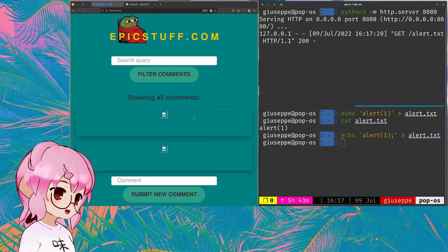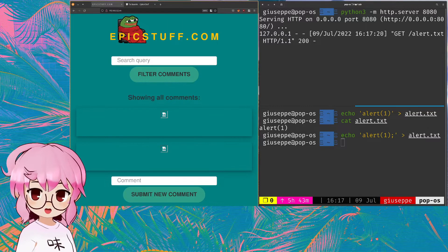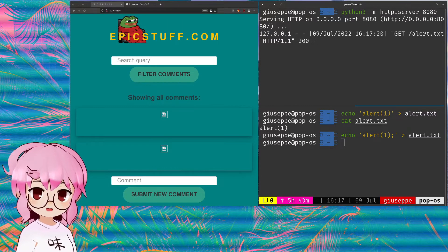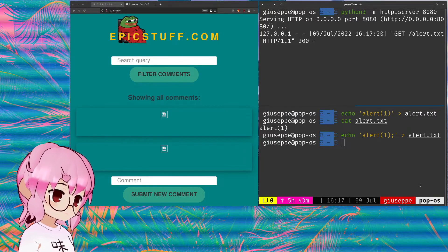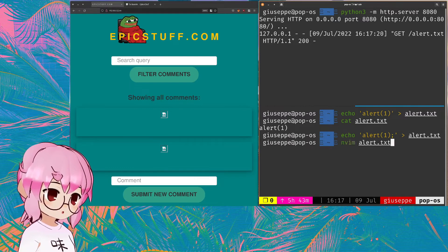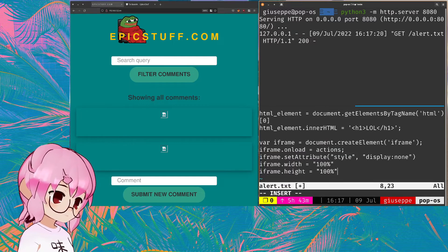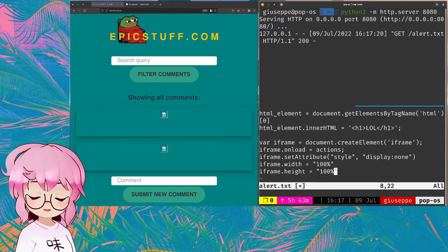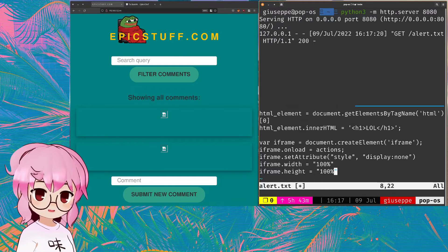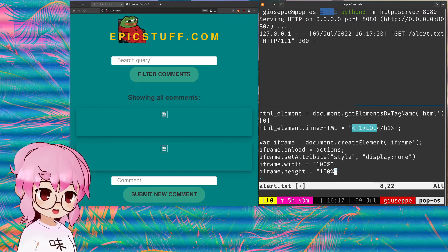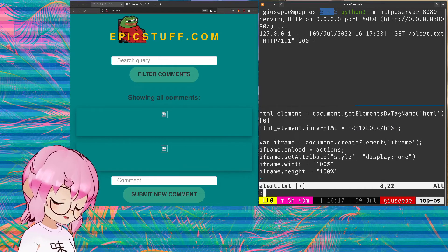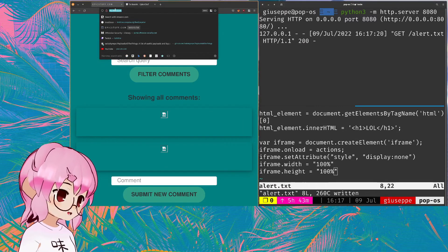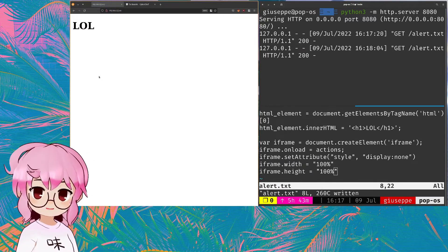What's cool about this is that we can also just dynamically at any point change the contents of that alert.txt file. Let's actually do that. And what I'm doing here is I'm just creating an iframe that's going to take up the entire size of the page and just putting in an H1 tag that says lol. And now I should just be able to visit the page and we've completely defaced the page.